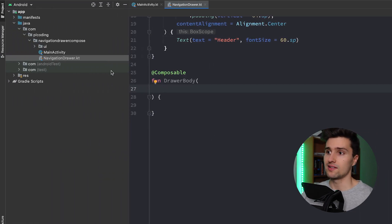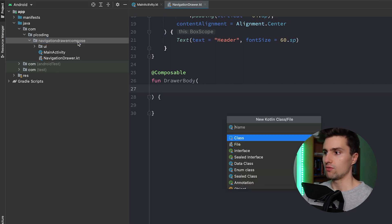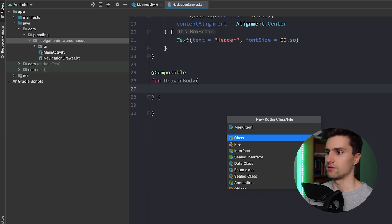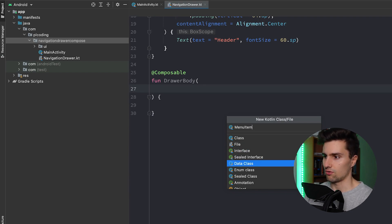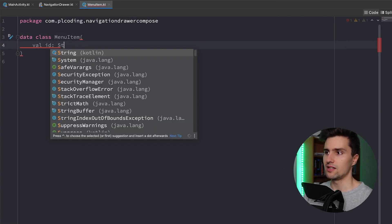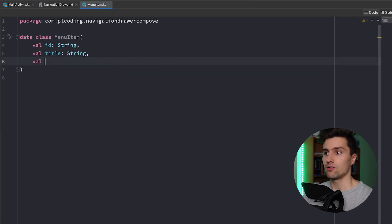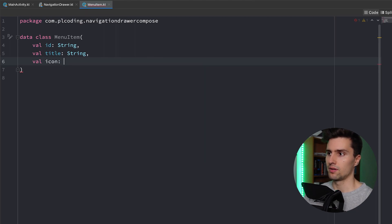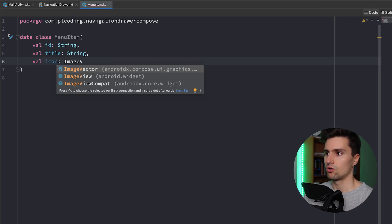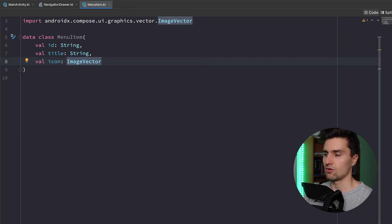For that, I'll create a wrapper class in our root package. I'll call it MenuItem rather than NavDrawerItem, because it could reflect a menu item anywhere in your app. It will be a data class with an ID of type String, a title of type String, and an icon of type ImageVector — which is the Compose representation of an icon. Then we can go back to our NavigationDrawer file.